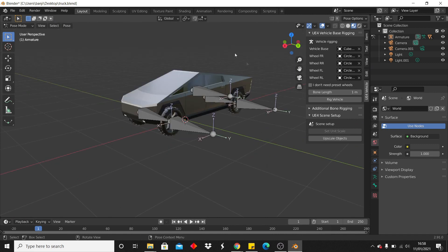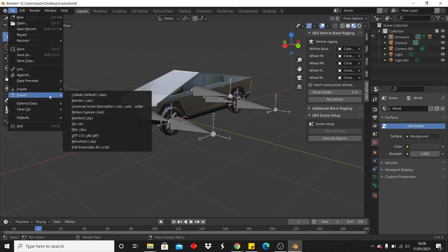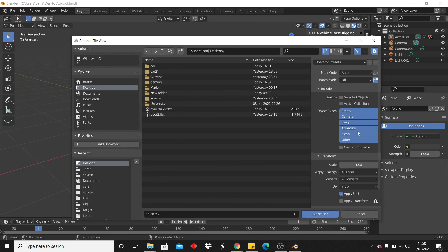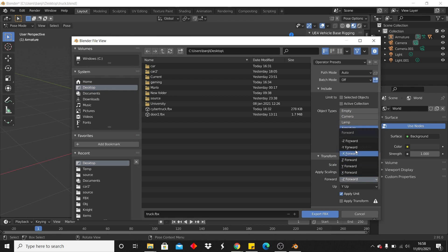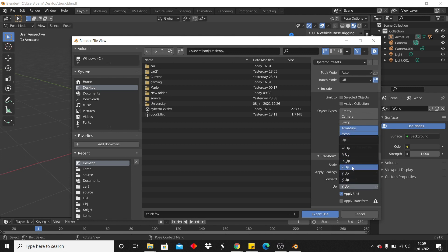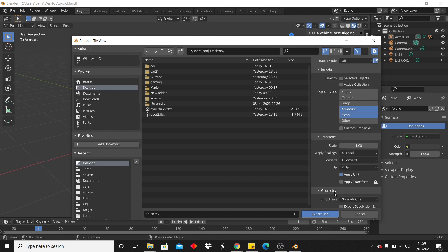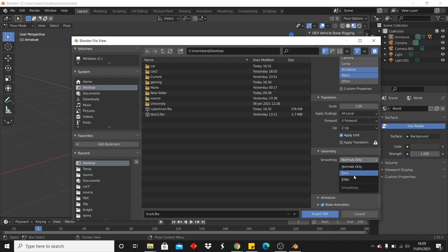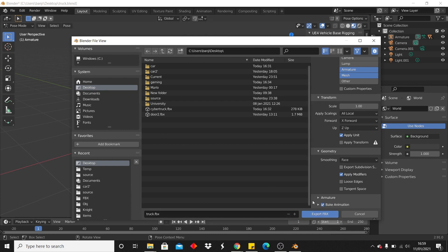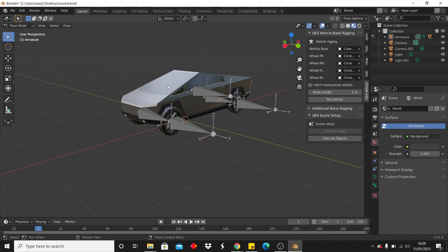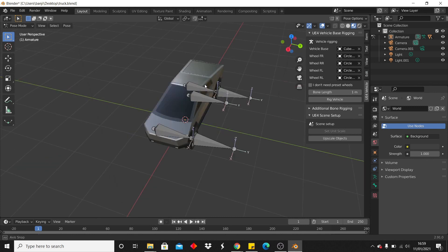Now we just need to export it and get it ready for Unreal Engine. Go to File > Export > FBX. Select Mesh and Armature, set Forward to X Forward and Up to Z Up, set Smoothing to Face, and then click Export. I'm exporting this to my desktop and calling it "truck".